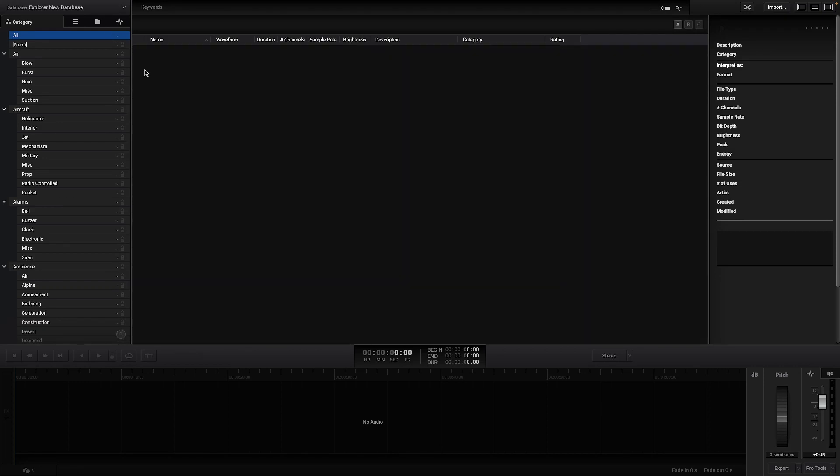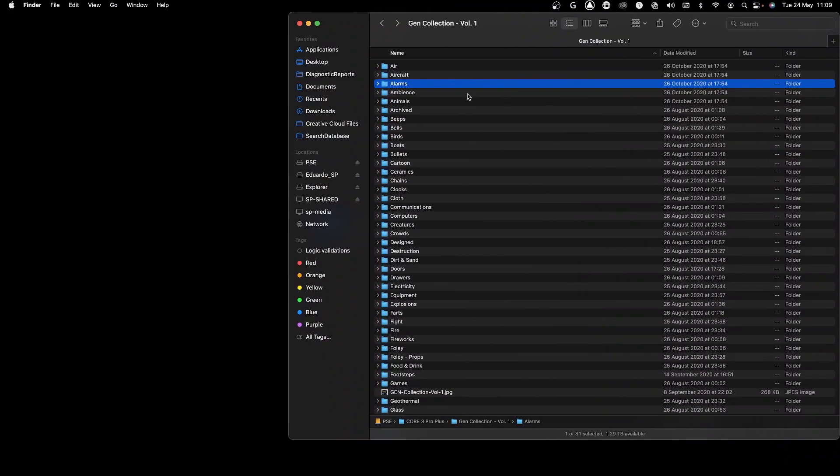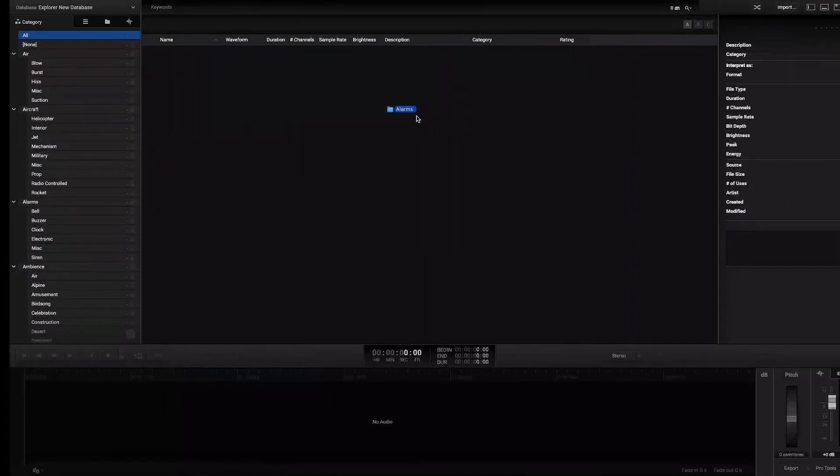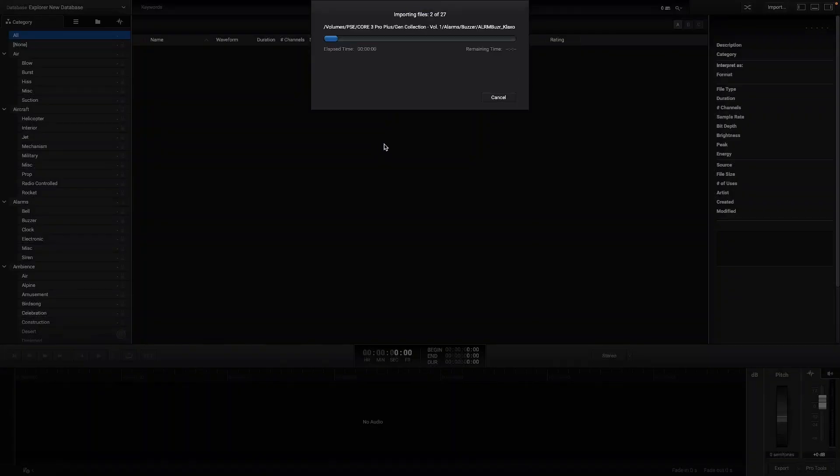After creating an empty database sounds can be imported from the import button or just simply drag and drop sounds directly to the Explorer workspace.